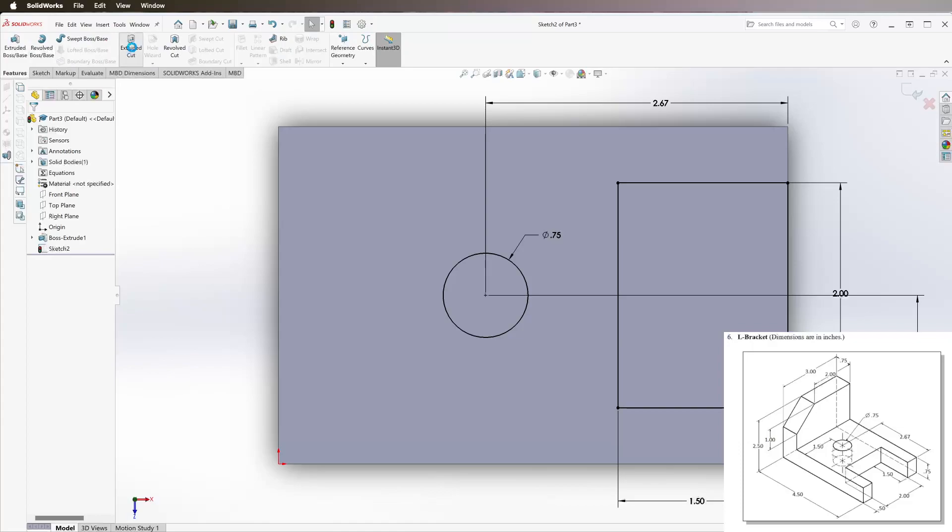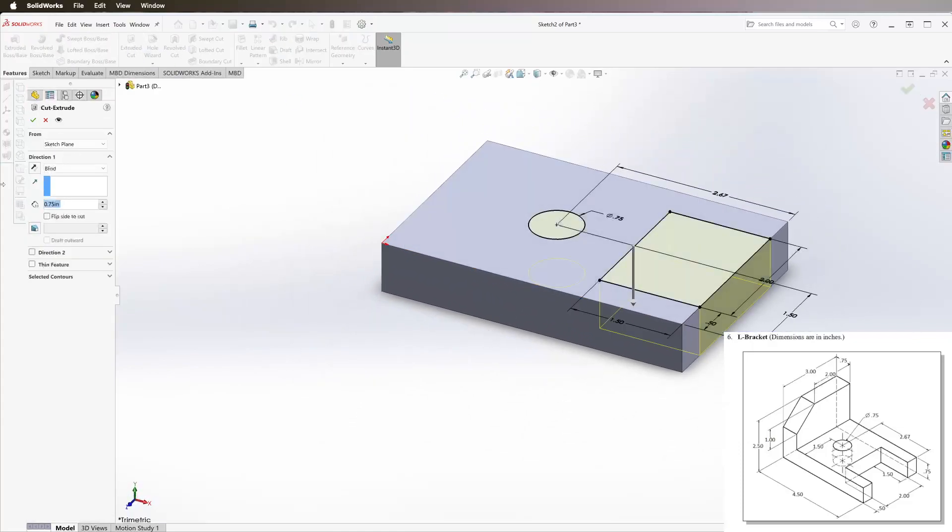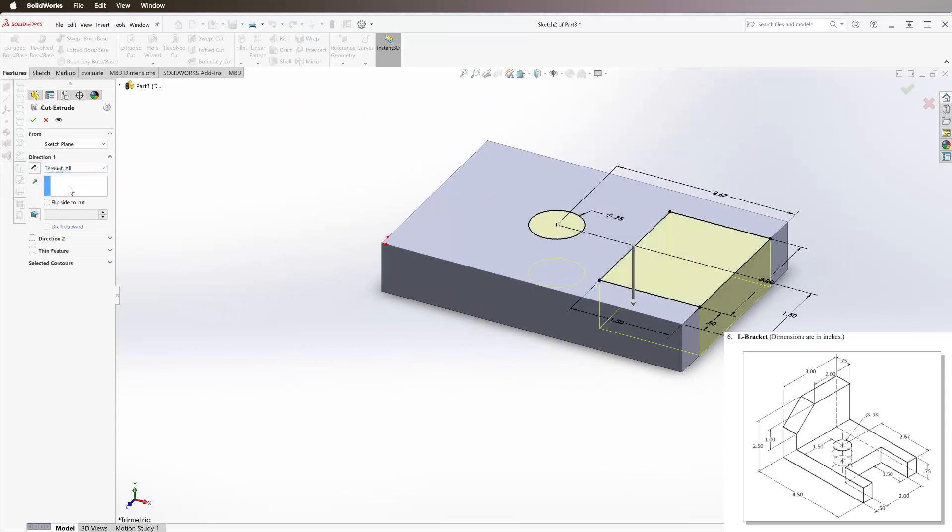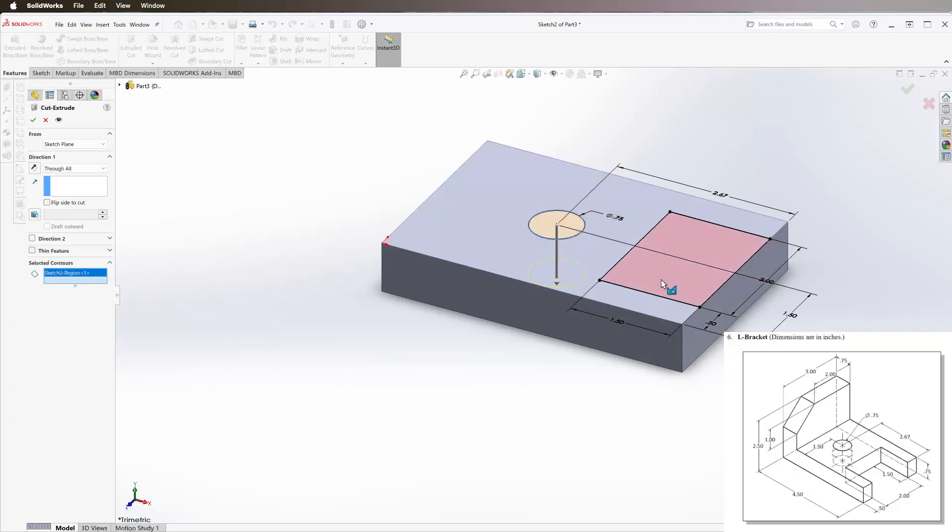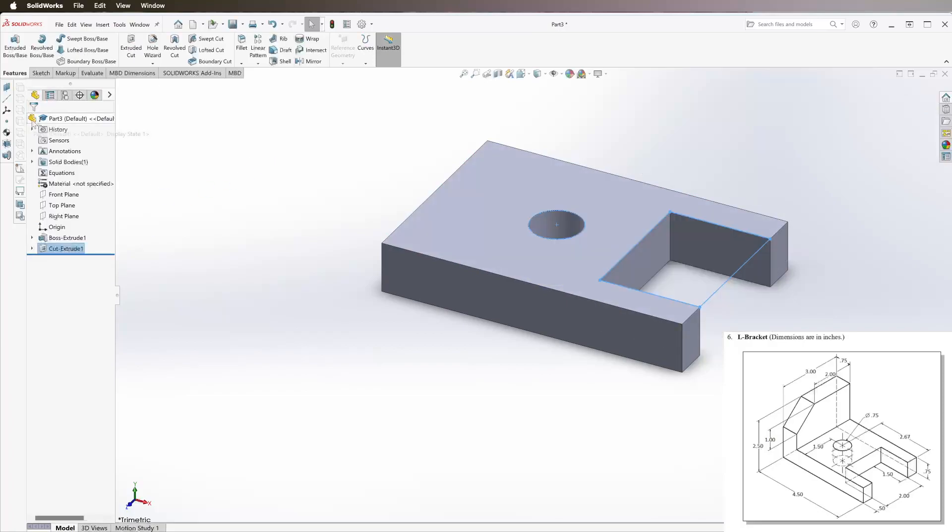Extruded cut. Right here we're going to select through all, and on selected contours we're going to select the inside of this circle and this square. If it looks like this with the arrow going up, just click right there to flip it going down.